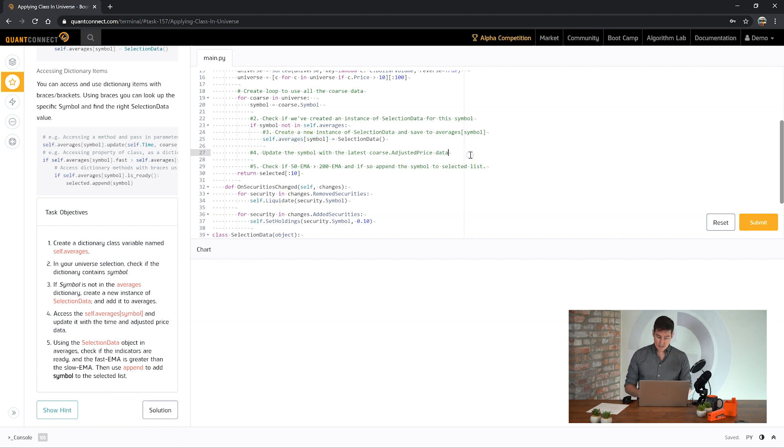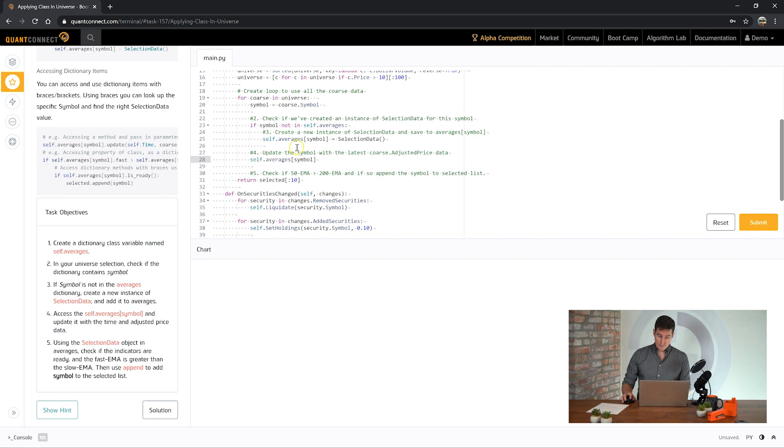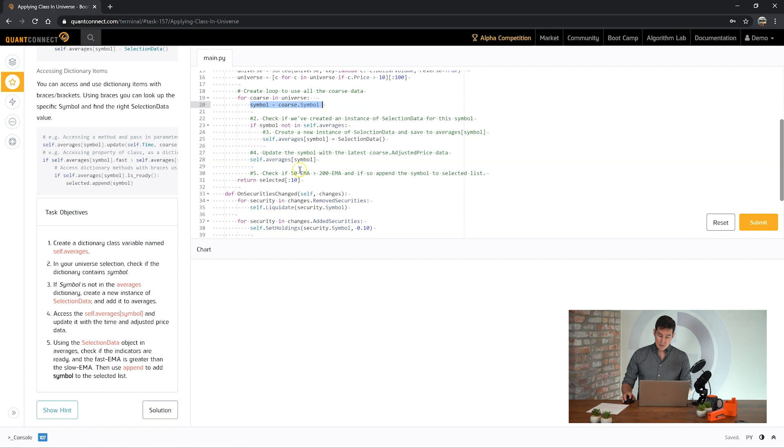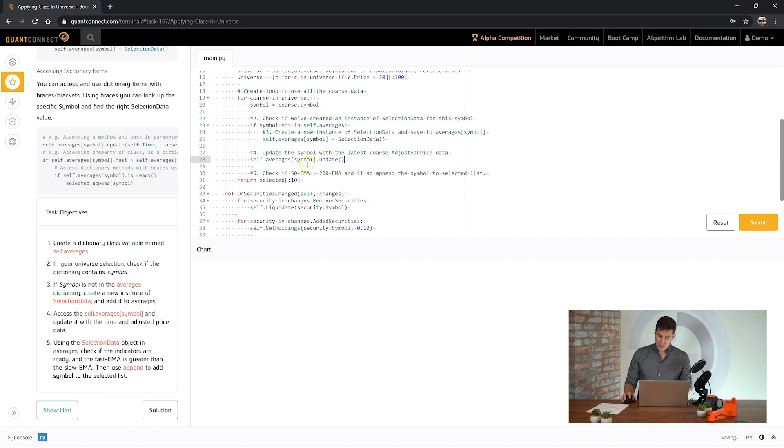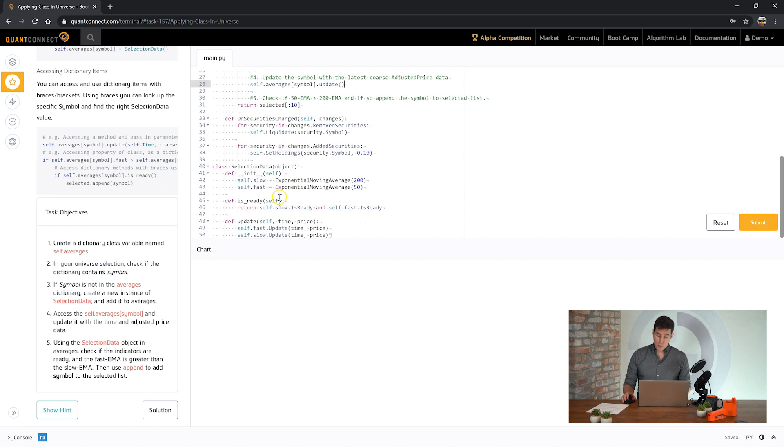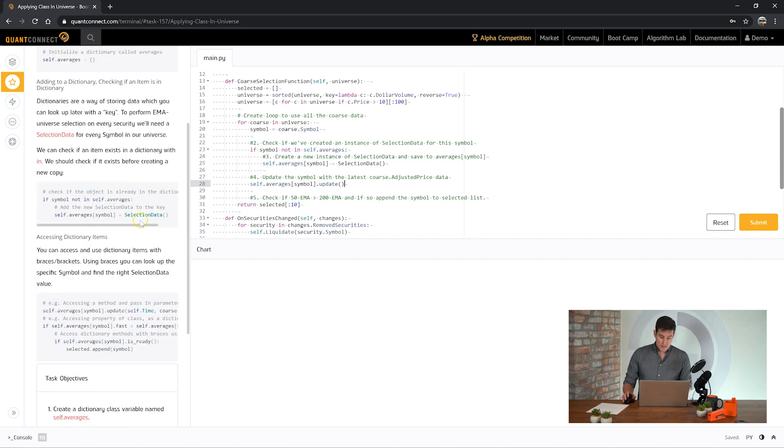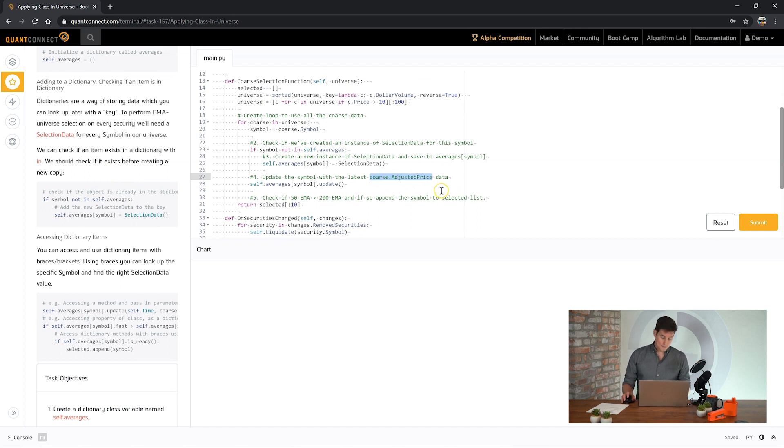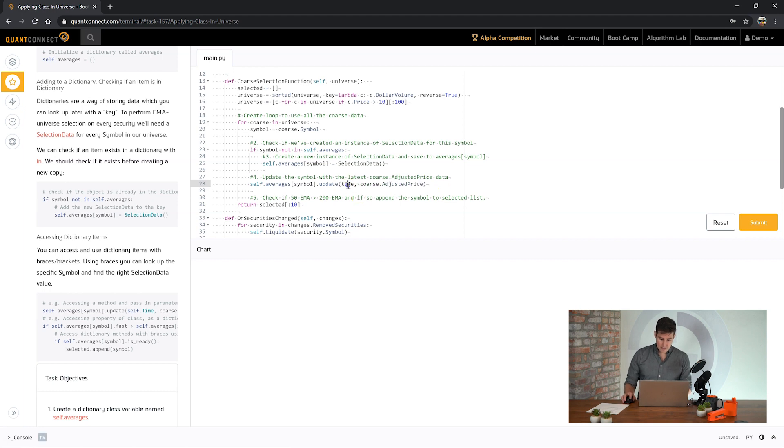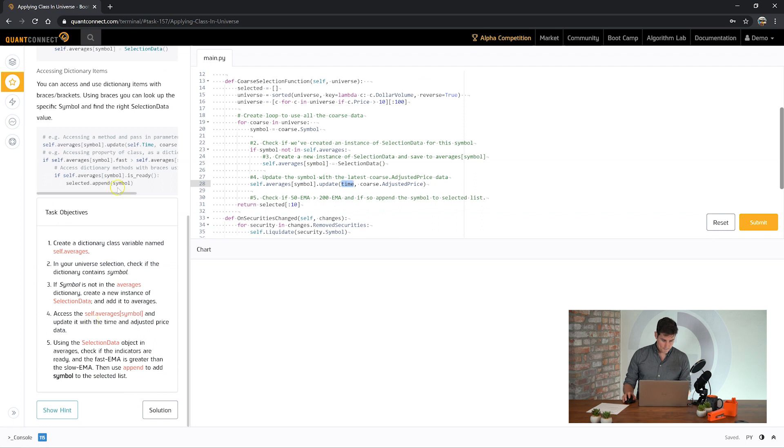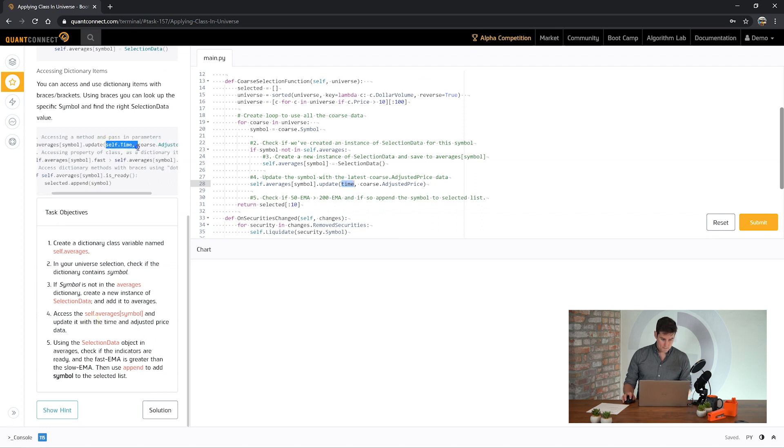We have an instance of that class inside averages. Each one of these items in the dictionary is one of our class, so we can call update with the time and price. What time and what price should we pass in to update these indicators? On the coarse object we have this adjusted price property, so we can use that as the price and then for the time we can use the algorithm time.